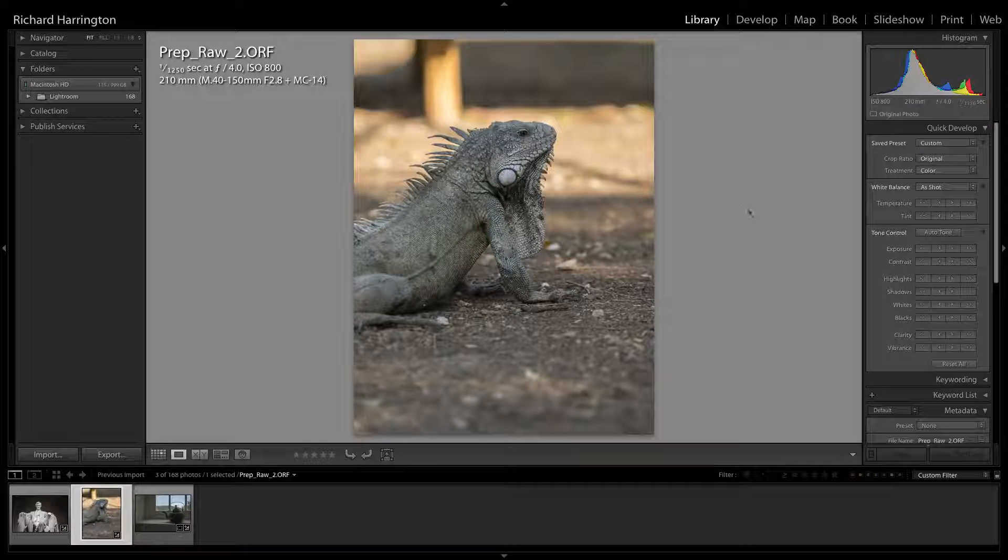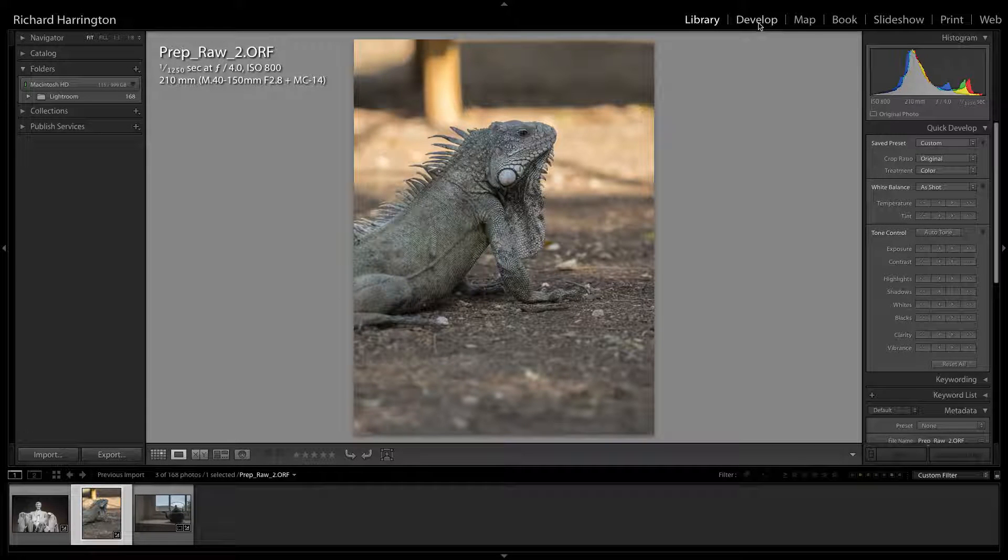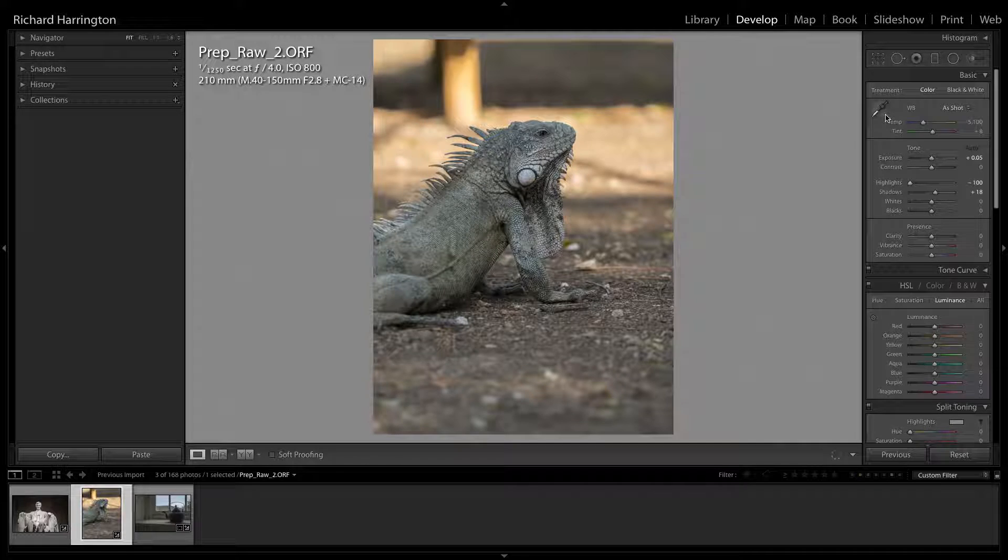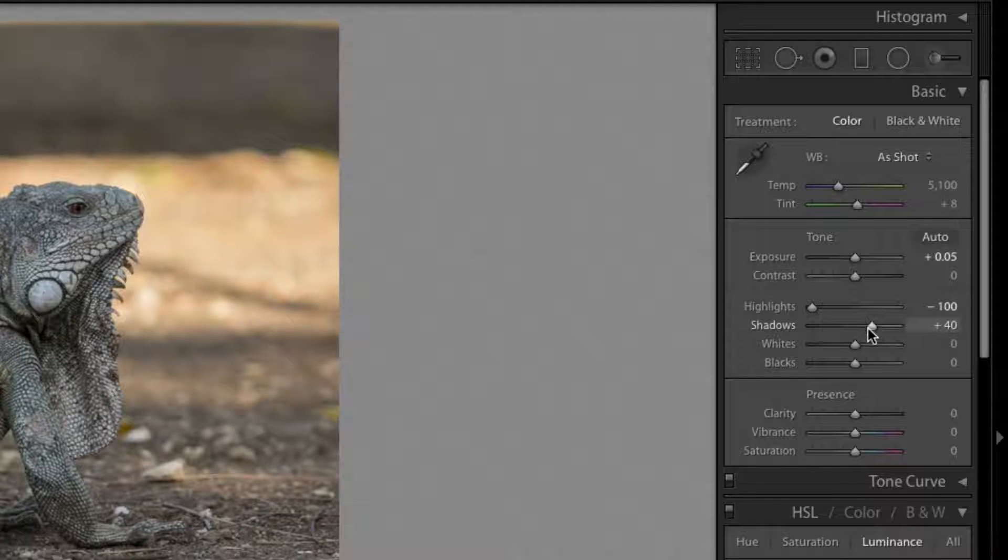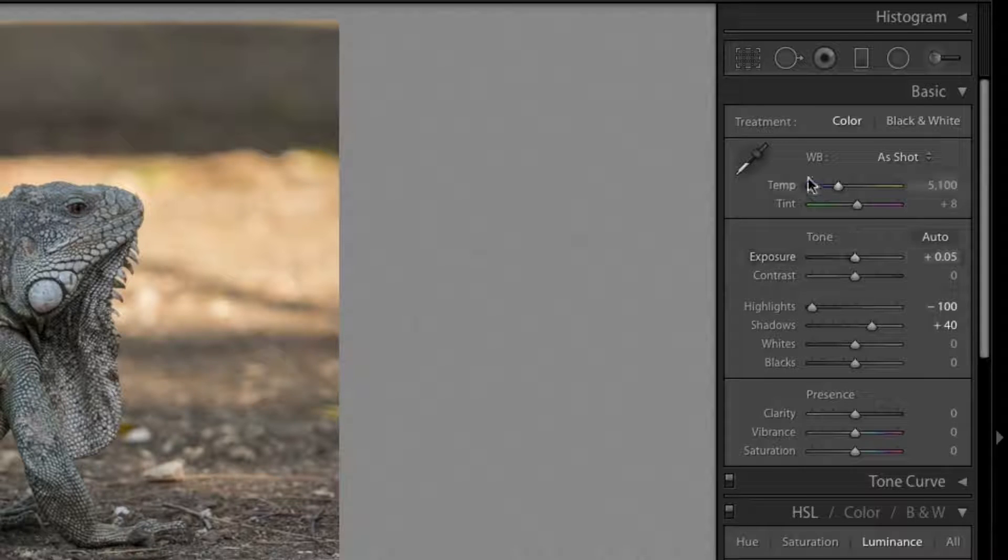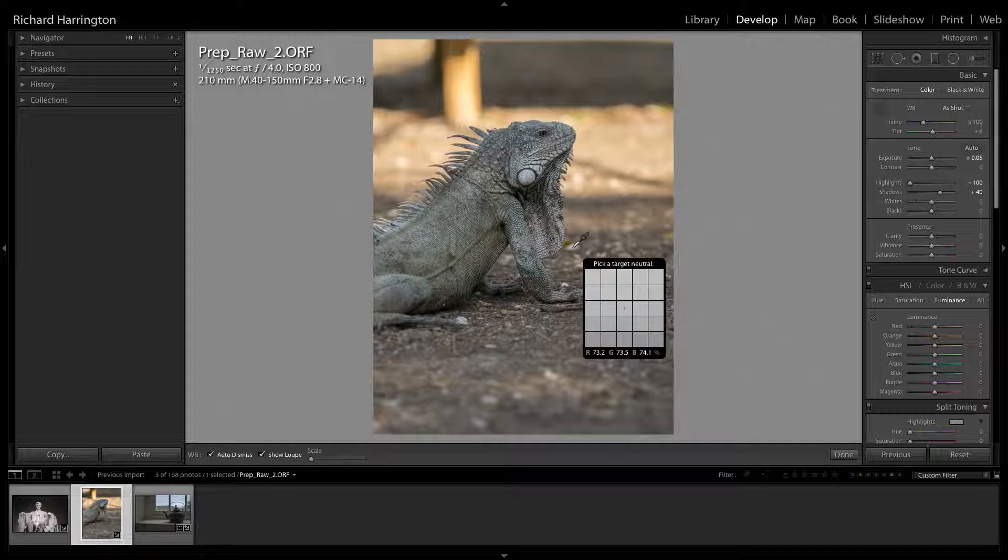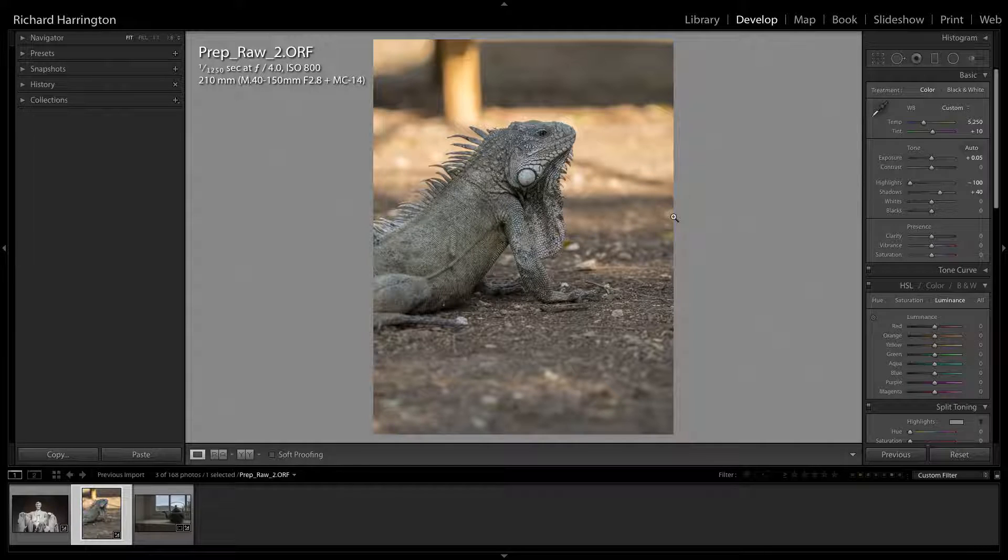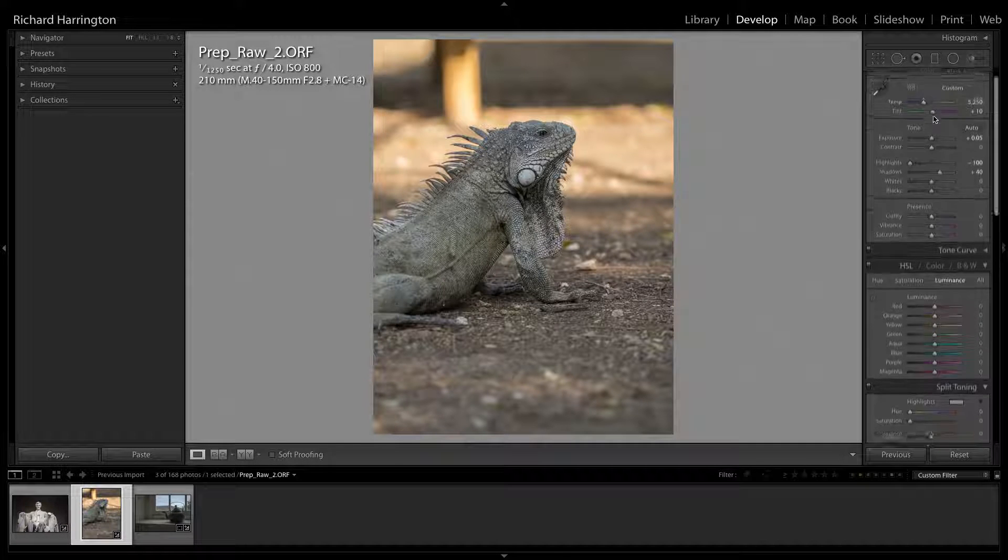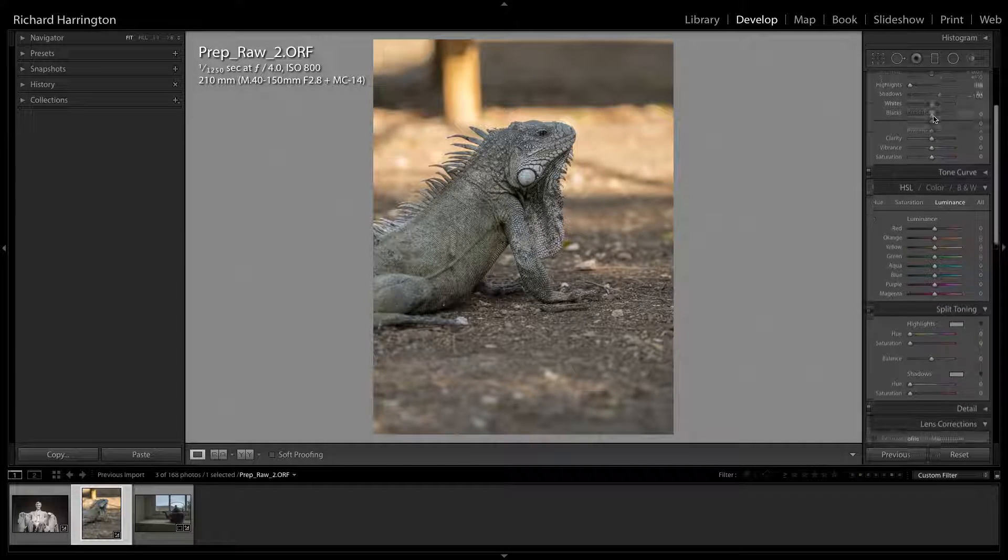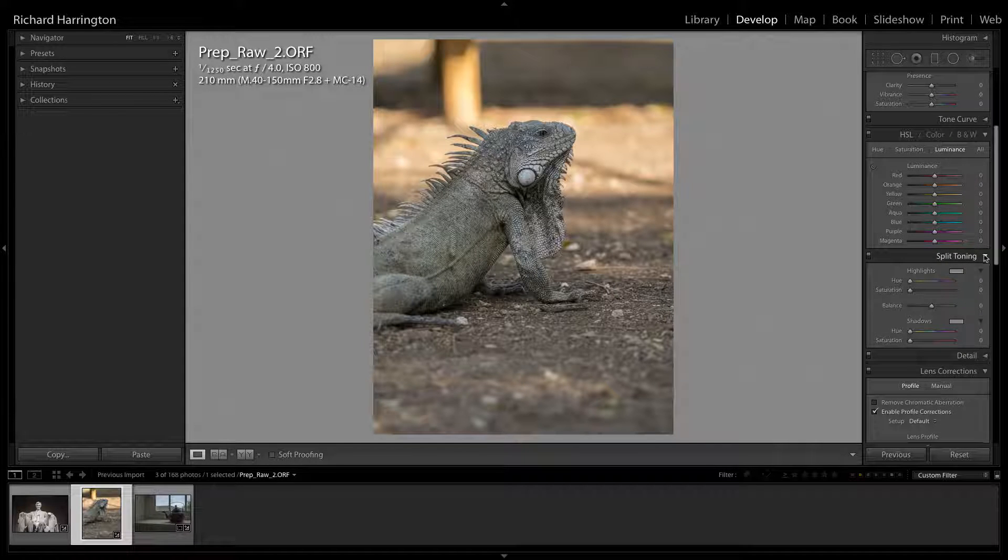Many Lightroom users have embraced a RAW workflow. The extra data in a RAW file gives you a lot of information that can be used to create the best image. With minimal work, you can create a new image from the RAW file and then pass that file to Perfectly Clear to optimize exposure and color.